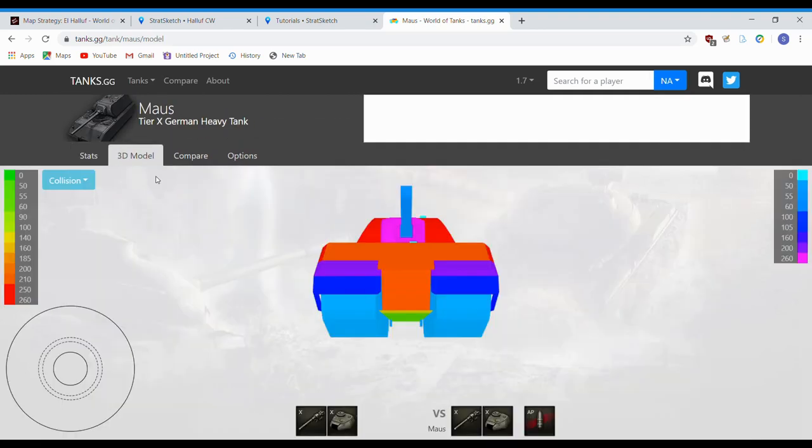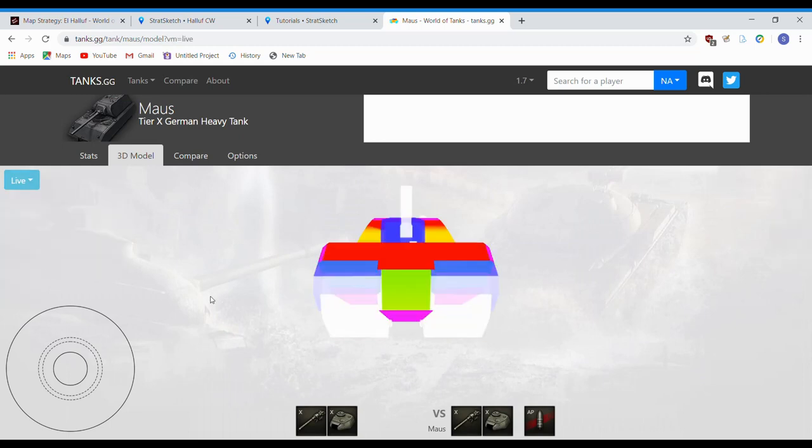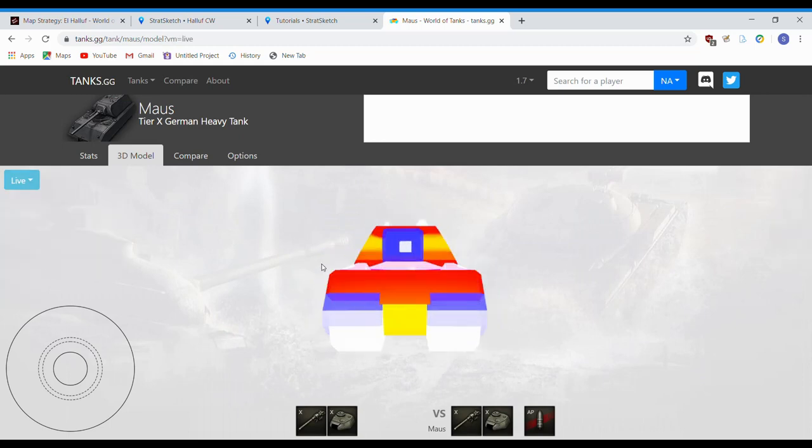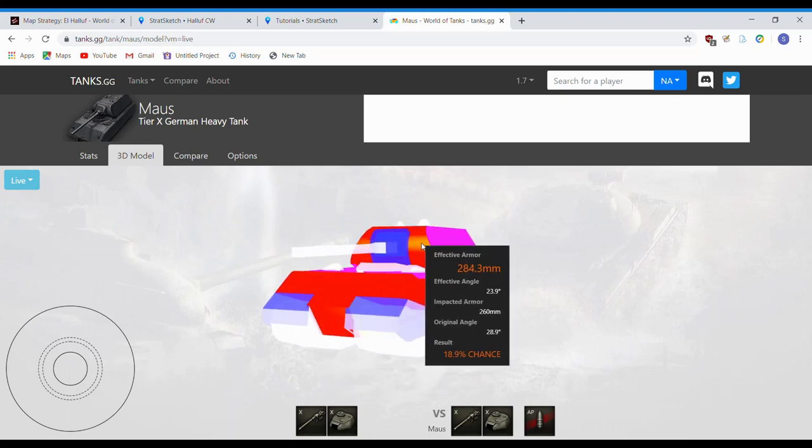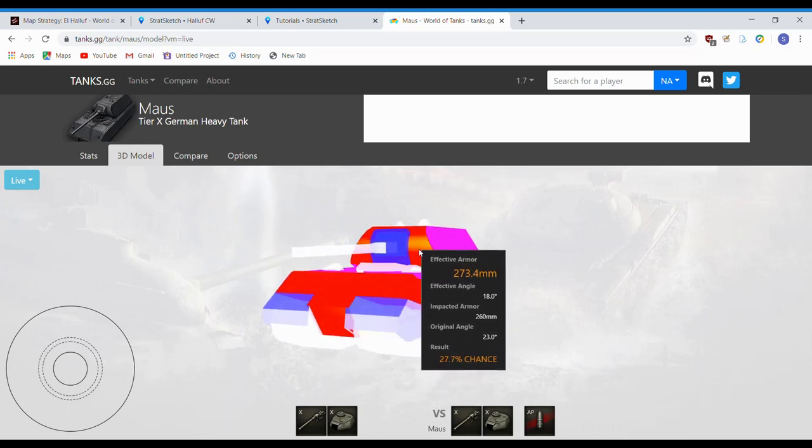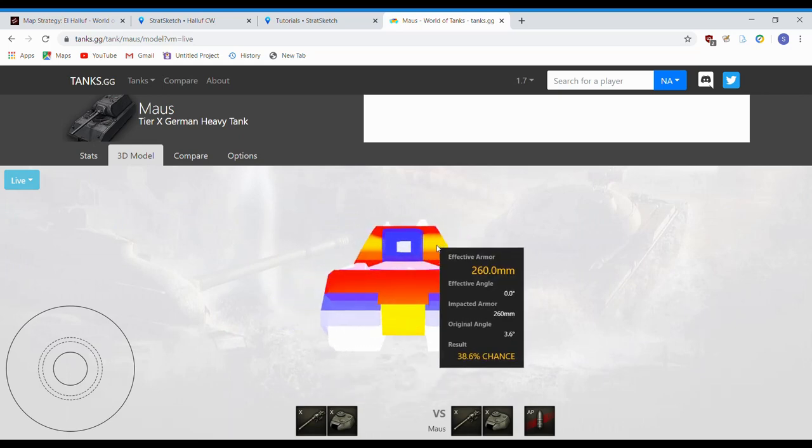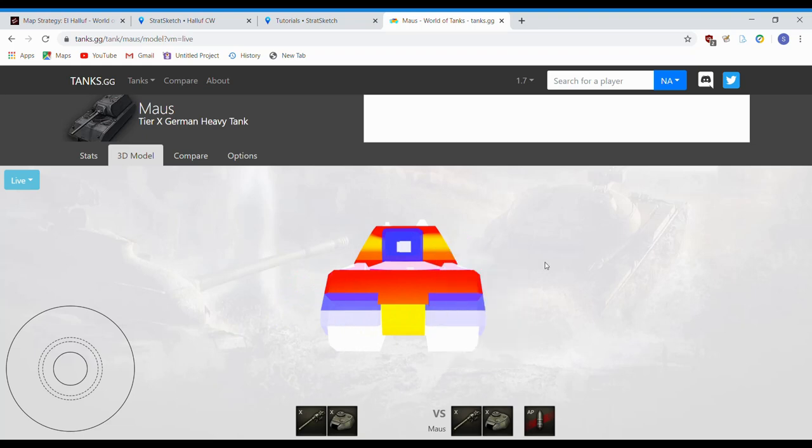Head on over to 3D model, you can select several options over here. Live is probably the best place to start. It keeps in the live armor values as you angle, you can see effective armor becomes more. When he's not angled, it becomes less.